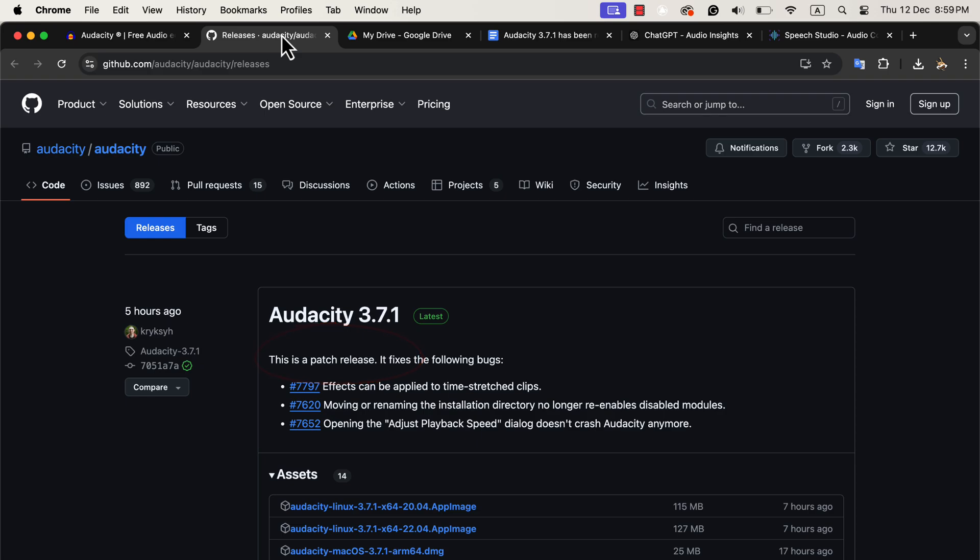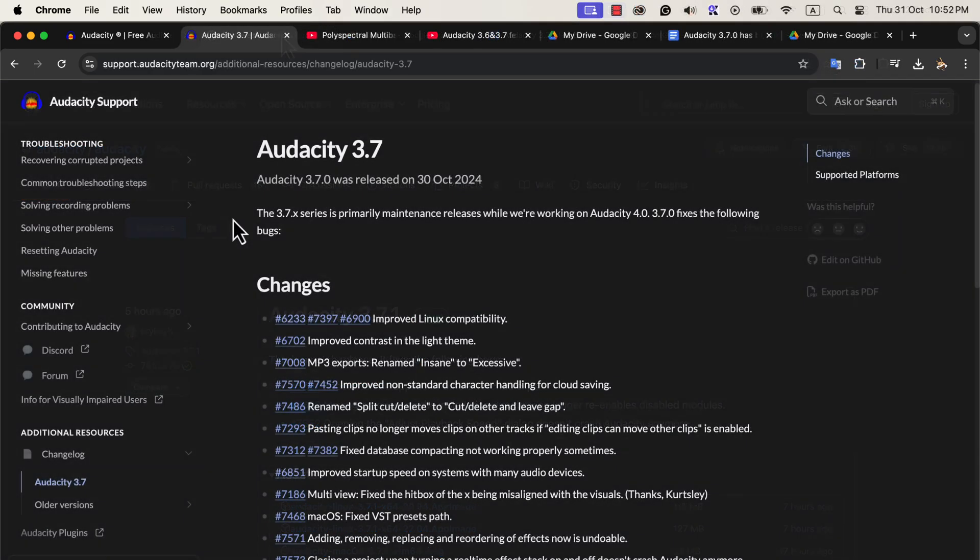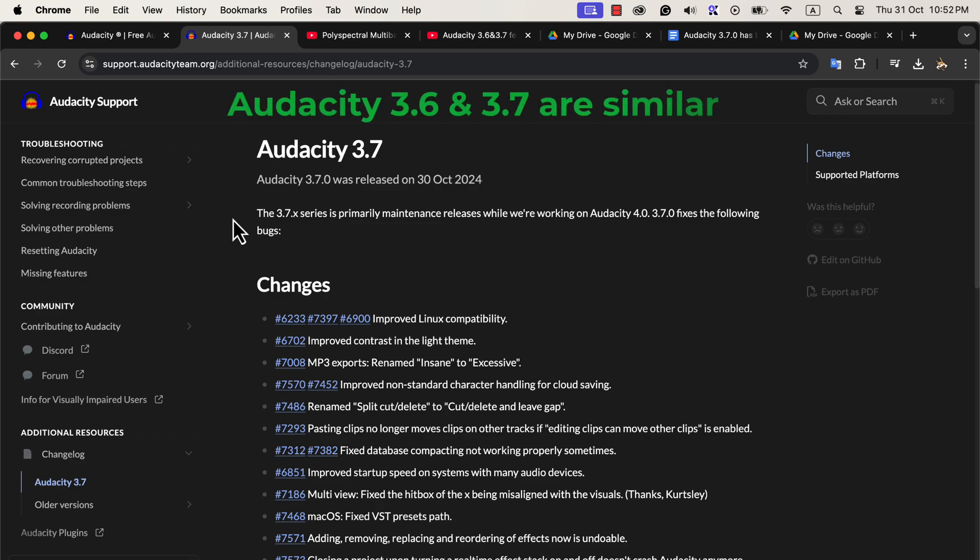It's important to note that Audacity 3.7 itself is not a major release. While it might seem like a significant step up from Audacity 3.6, both versions are quite similar, with only minor tweaks and fixes.